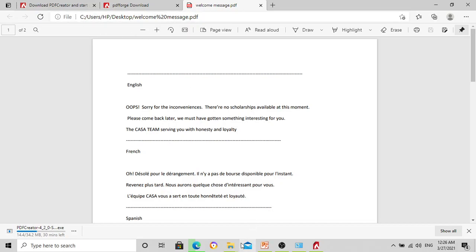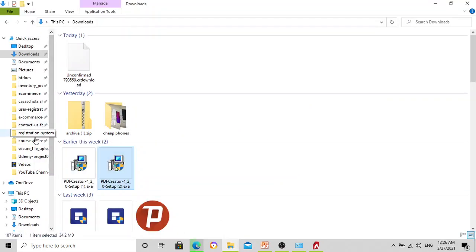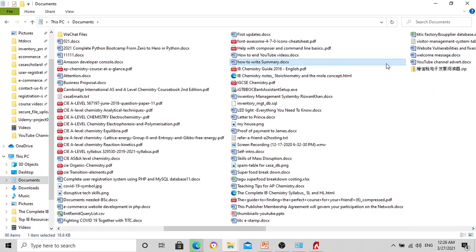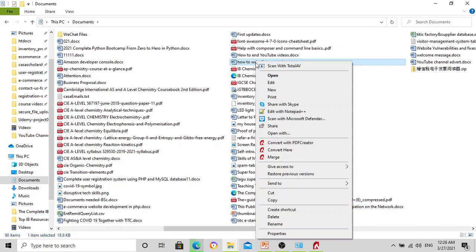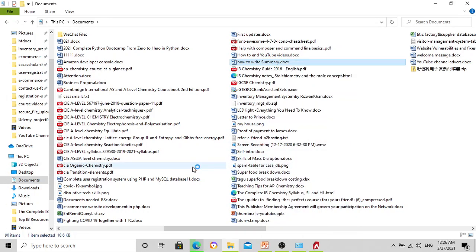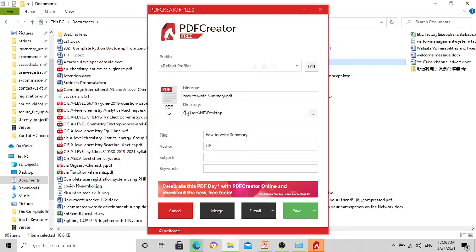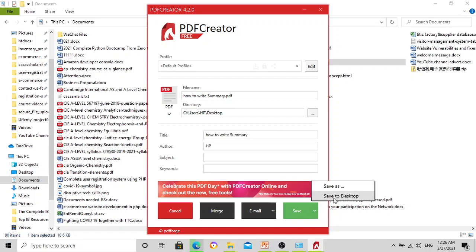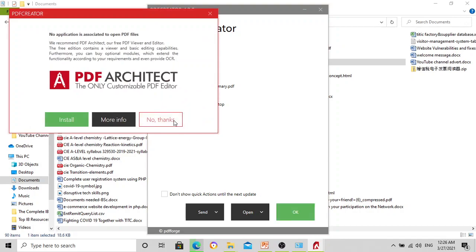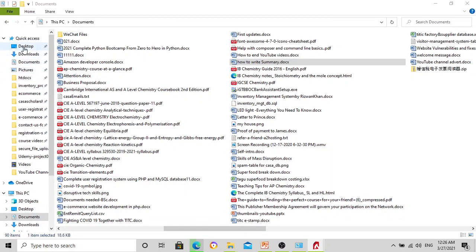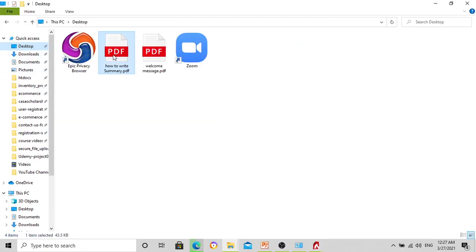There are two ways to convert. Let's go to our Documents folder. The second method: I find a file — for example 'Summary' — I right-click on it and say Convert. I can change the save location, then click Save on Desktop. It's done. I go to the Desktop and there it is — 'How to Write a Summary'. So we have done it twice using two different methods.